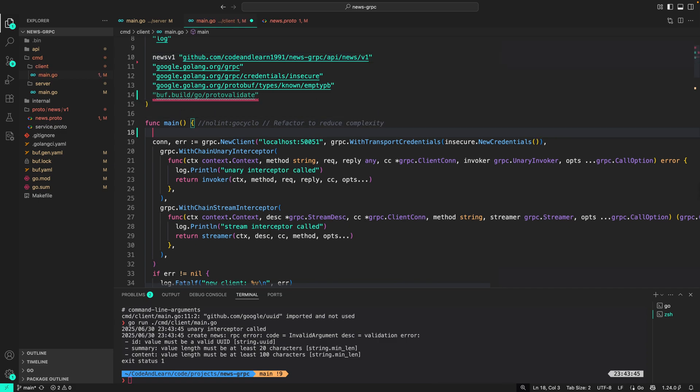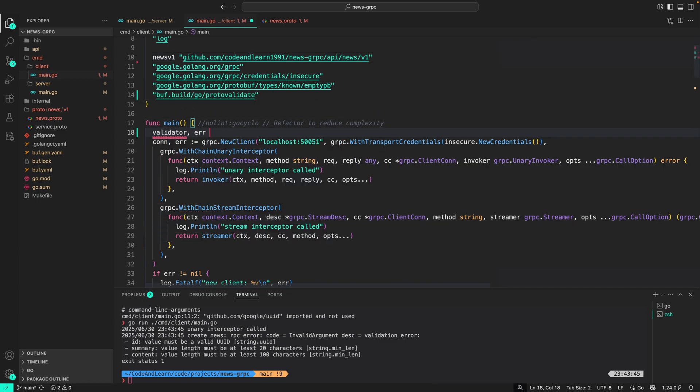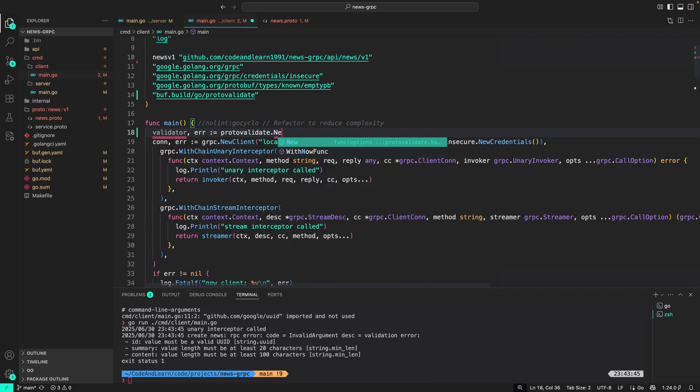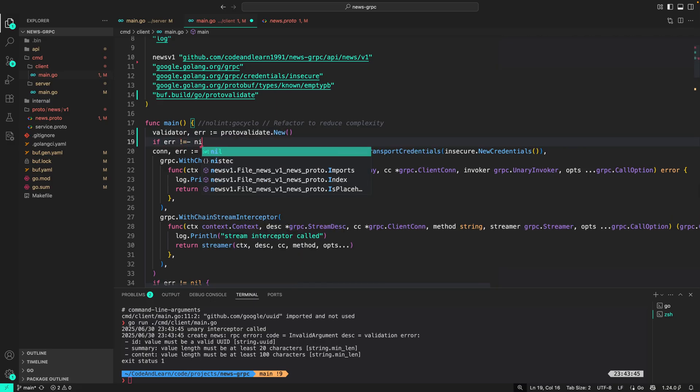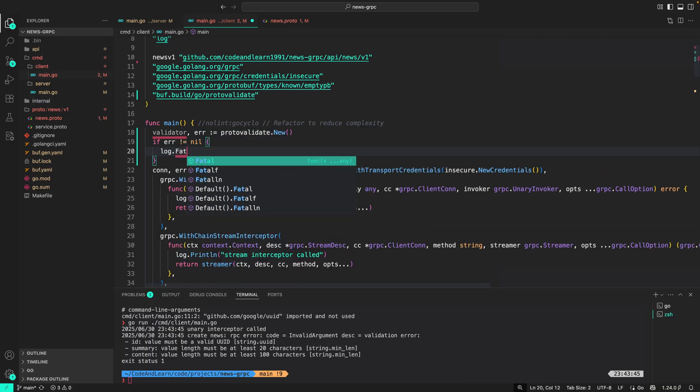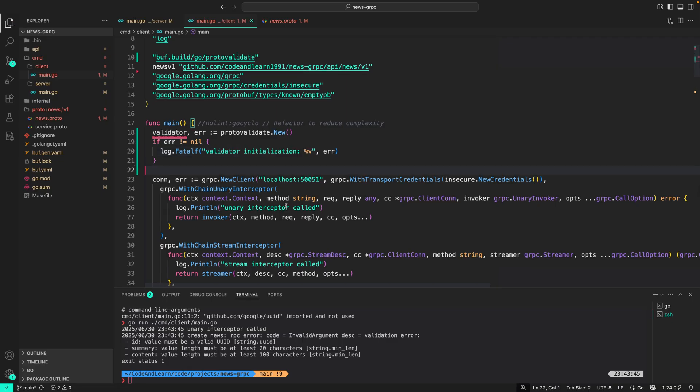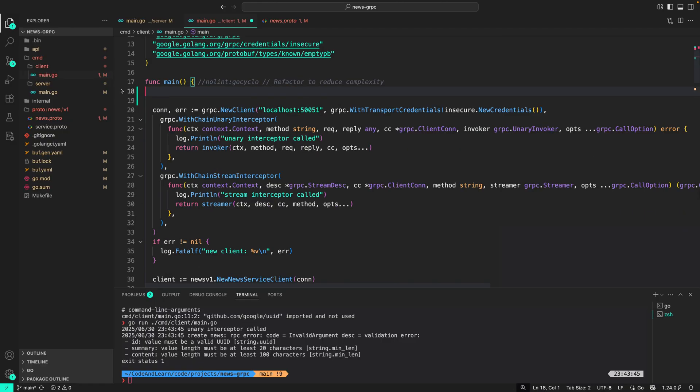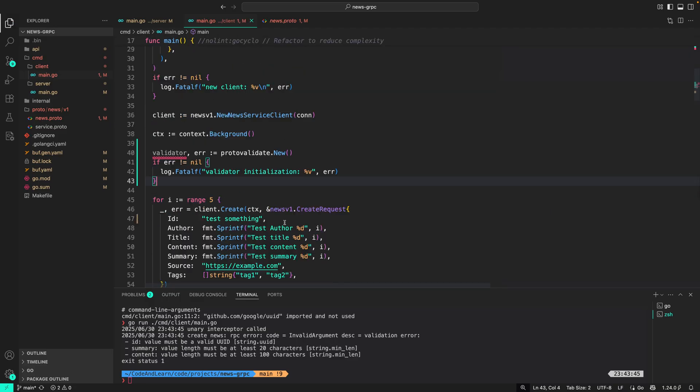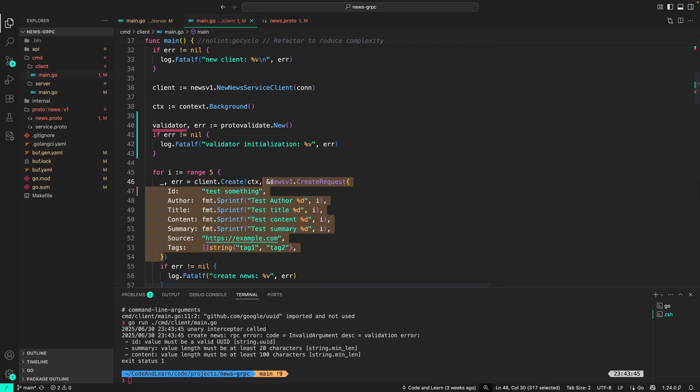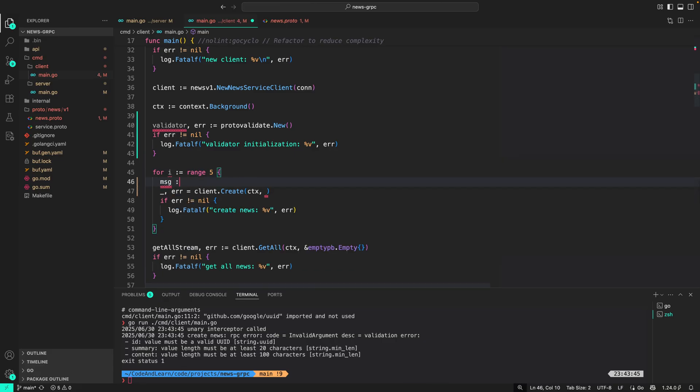And then here I can do validator, error equals protovalidate.new. If error not equal to nil, we are going to do log.fatalf validator initialization. Here what is different is we can't set up the interceptor because interceptors are only available from the server side. So I'm just going to move this down and create a validator here.